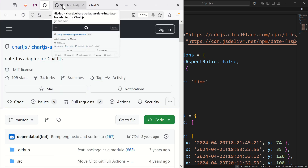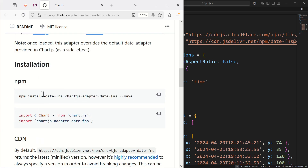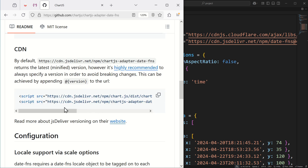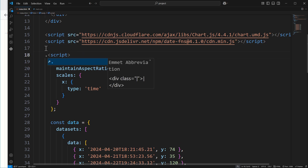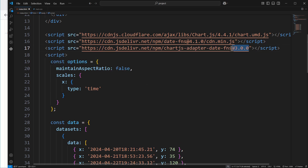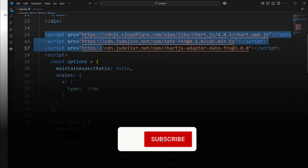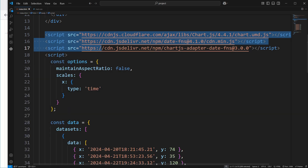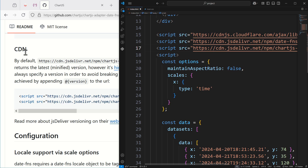Then you also need the corresponding adapter. You click on that link and get to the adapter page, and you can install it the same way — npm or CDN. I'm going to use the CDN, copy and paste the adapter URL with its version pinned. Really important: you need to write things in this order — Chart.js first, then the date library, then the adapter — otherwise it's not going to work as expected.